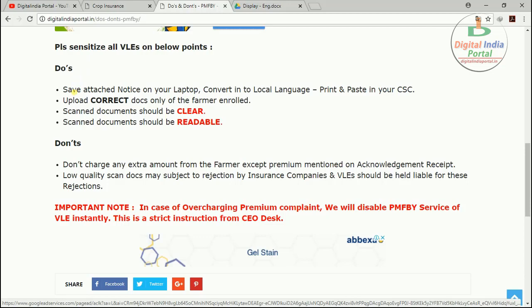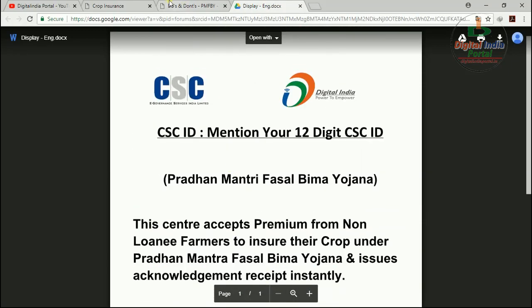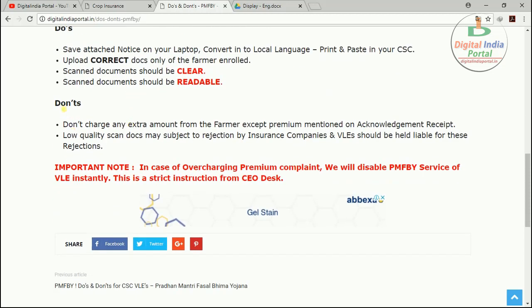VLEs, please note these points while doing crop insurance application services. First, save the attached notice, convert it to your local language, print it, and paste it in your CSC — you must display this notice in front of your CSC center. Second, upload only the correct documents of the farmer being enrolled — documents must be uploaded separately for each respective farmer. All scanned documents should be clear and readable.